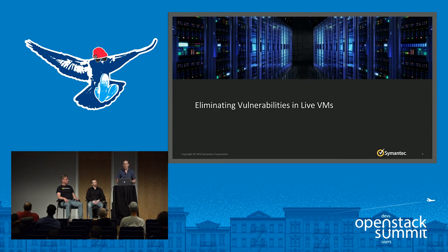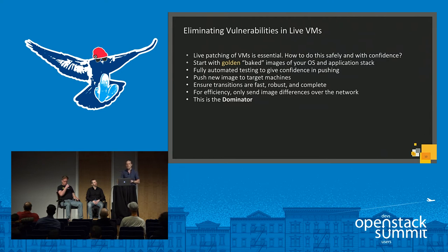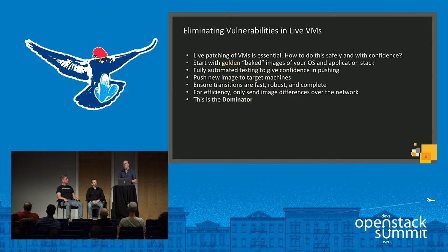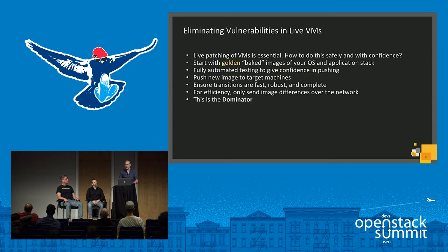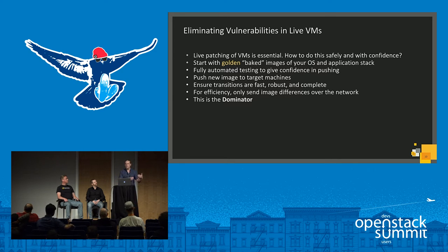How do you eliminate vulnerabilities in live VMs? As mentioned earlier, you build a new image and then you need to push it out to the machines. The reality is that vulnerabilities will be discovered and you will need to patch. The question is how do you do that safely and with confidence? Only when you actually have confidence in the quality of your images and the quality of the deployment mechanism will you change your mindset and get into the mold where you say: okay, we have a vulnerability, we'll build a new image, and we'll roll it out.